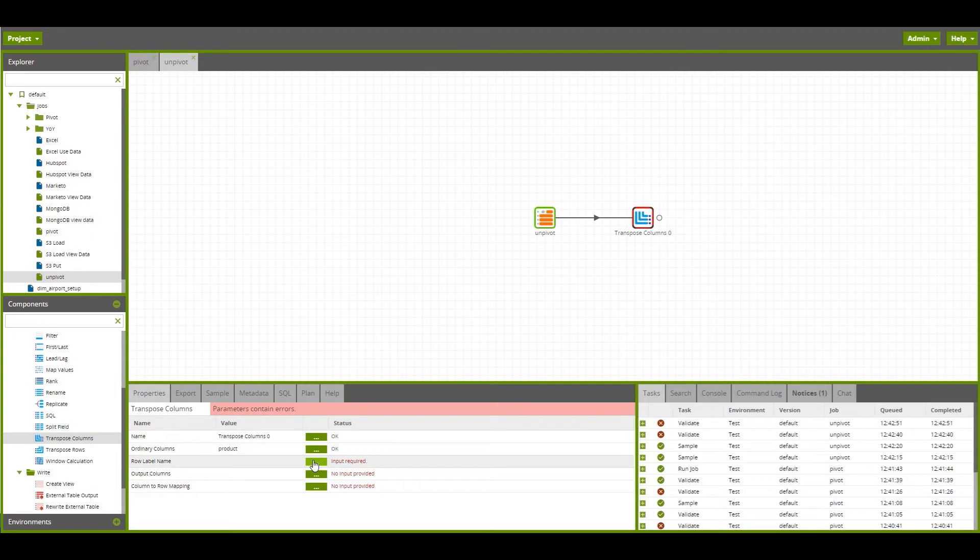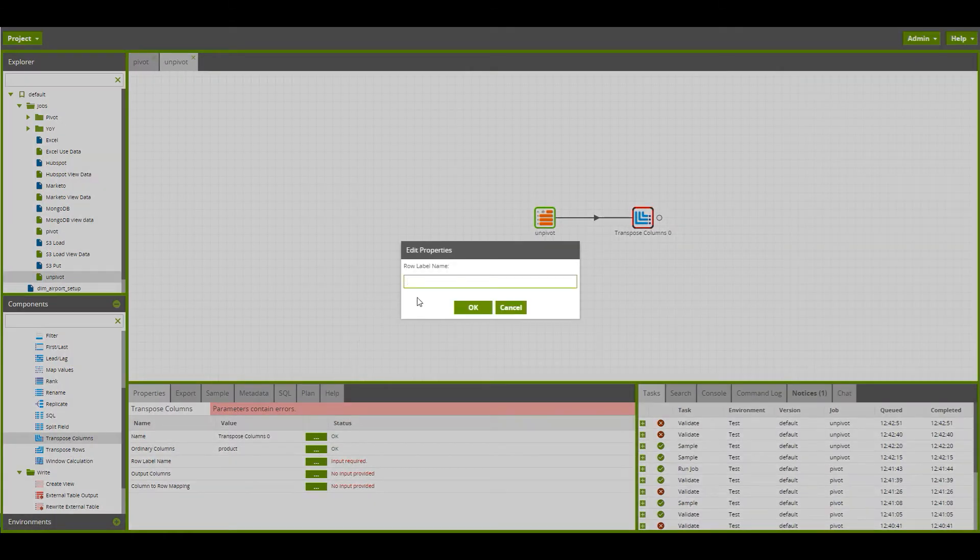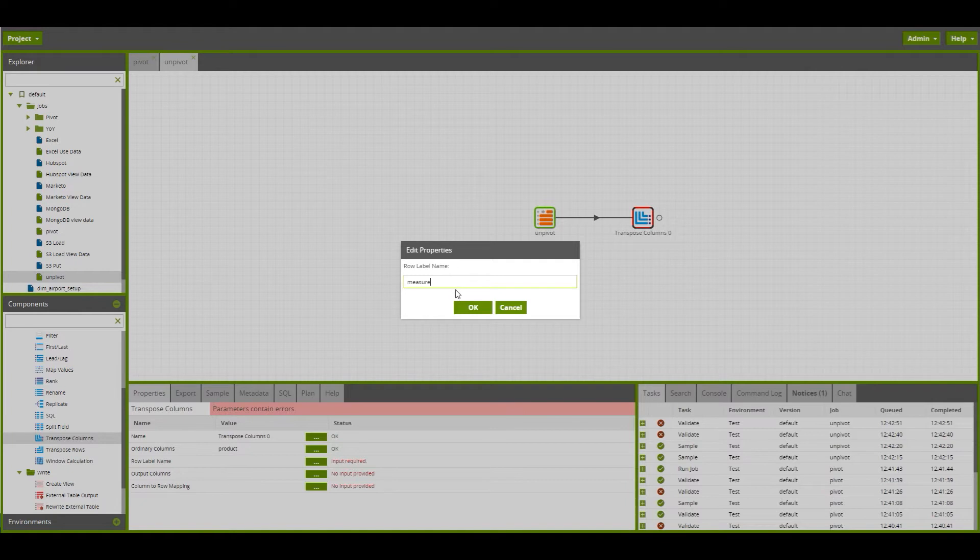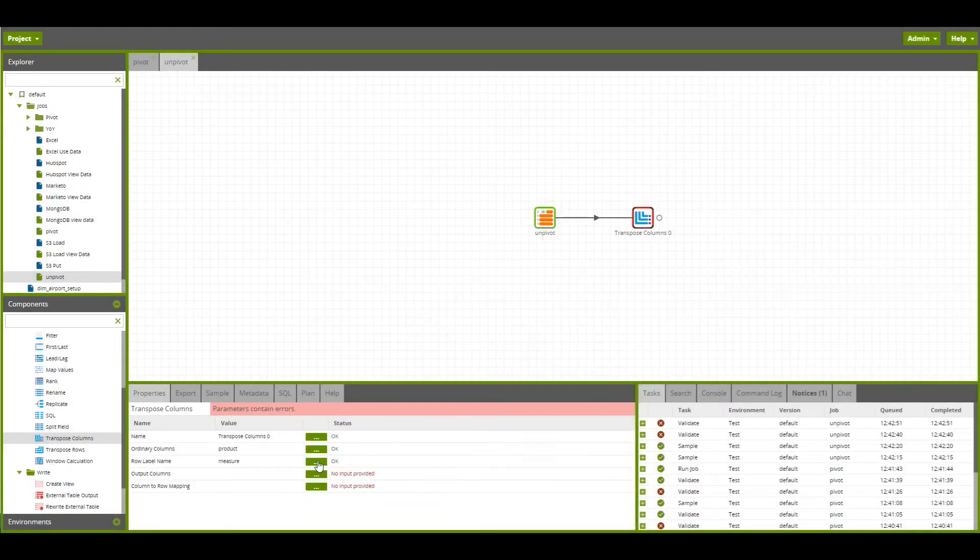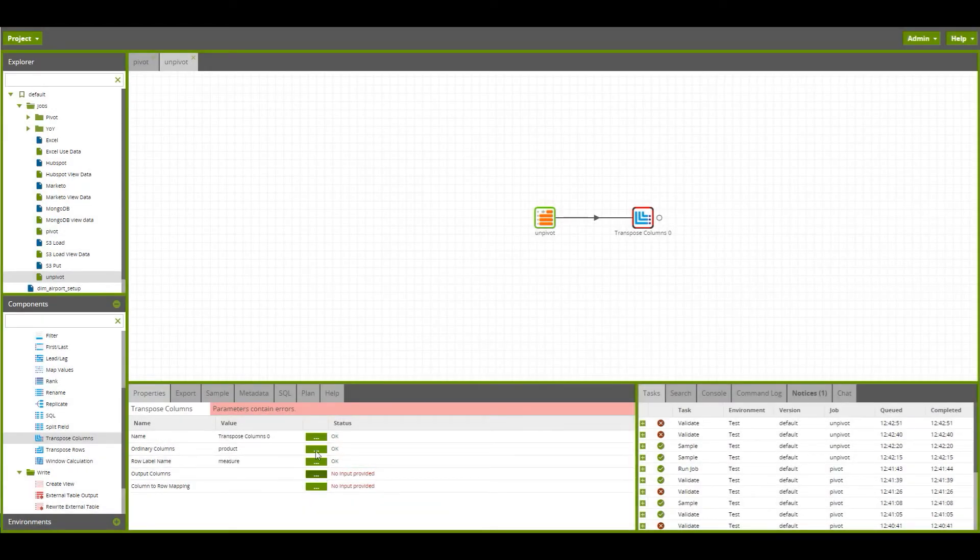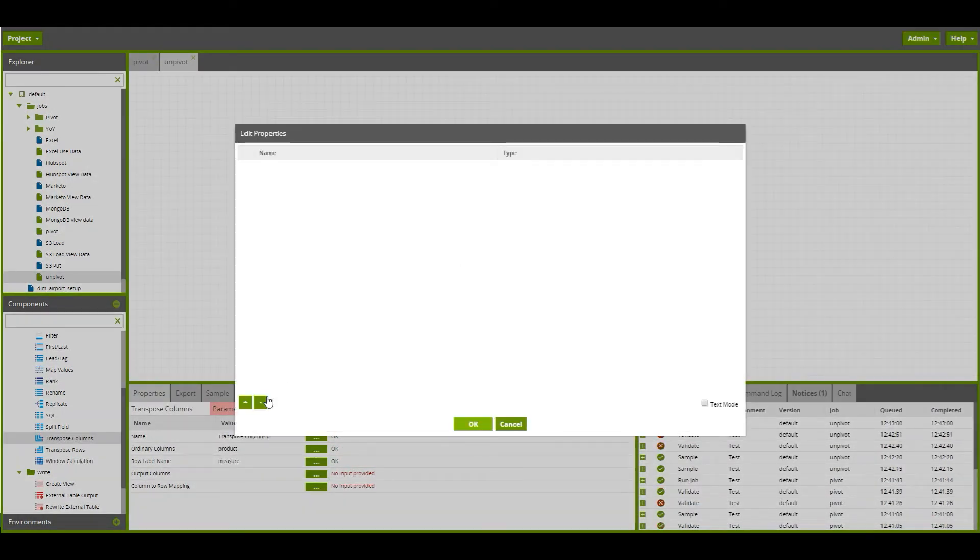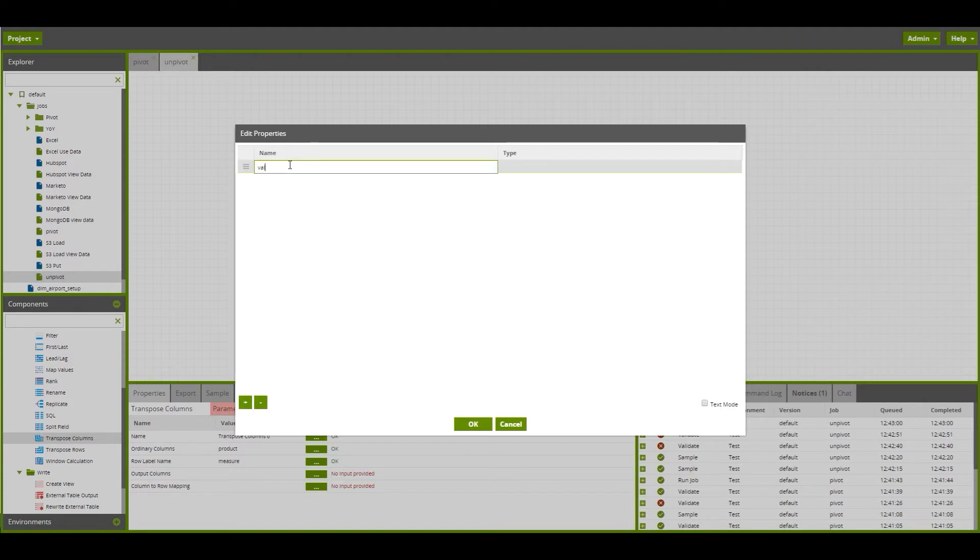We want to output the values from here into a new column called value. And that has a type of numeric.